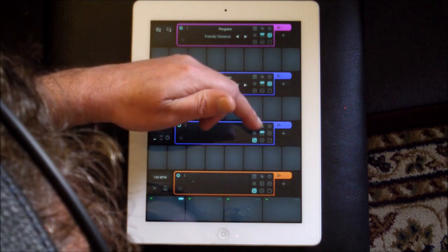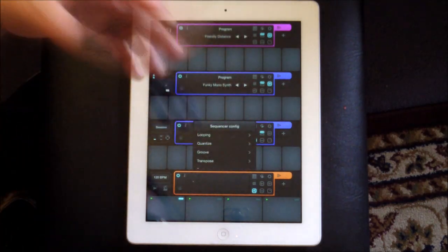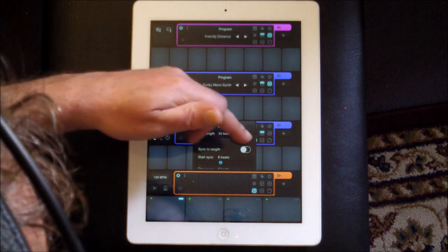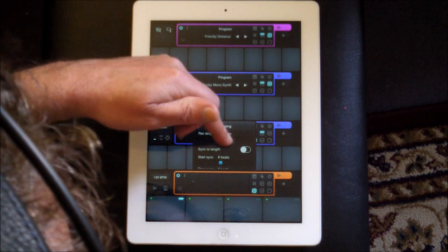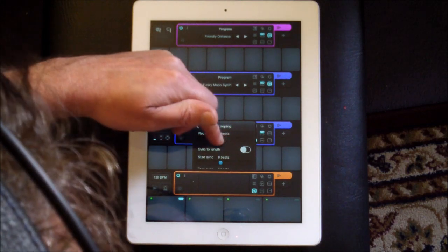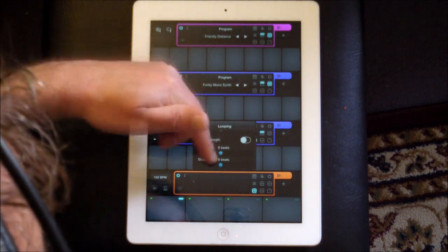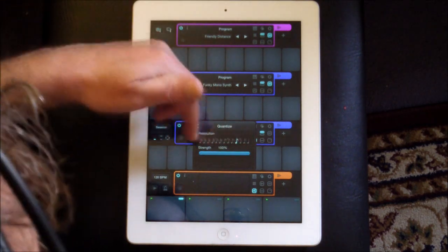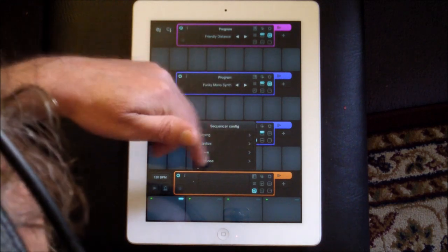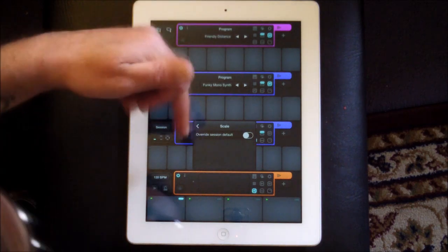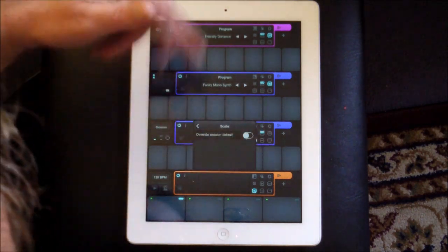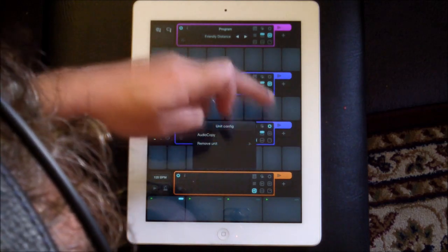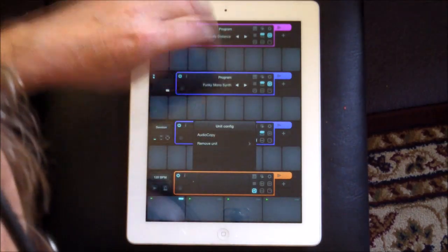Then you have the sequences — I'll get to that in a sec. There's the selection and then there's settings. There are settings for each separate thing. So you could set your looping — now it's eight beats, but you can go up to 64 beats, which is long enough to get some cool variation going. You could also sync it to length and set start and stop points. Quantize is what it is — you can see note quantization there. Then there's transpose and the scale. You can override the whole session scale and set a completely different scale for each individual track. And this last one is audio copy, and you can remove units.